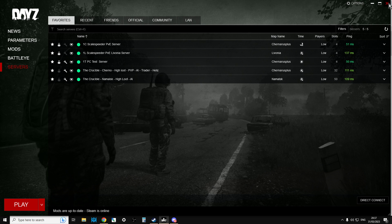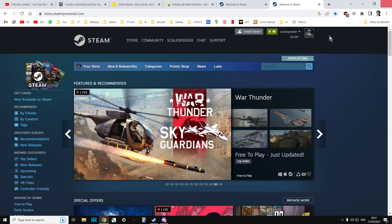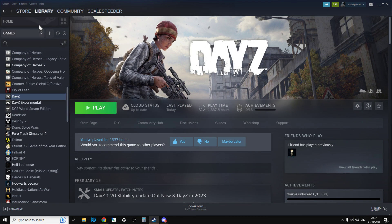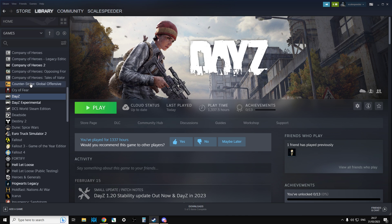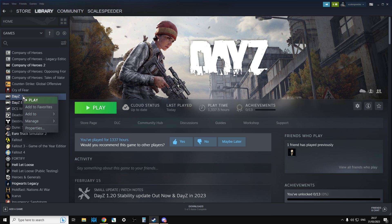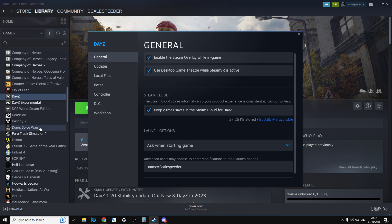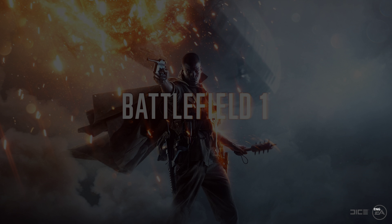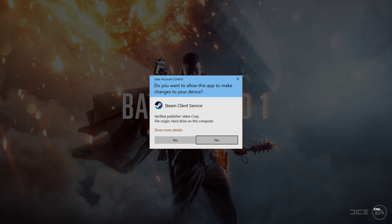You'll want to shut down DayZ and go to your Steam library. Go to DayZ, right-click it, go to Properties, click on Local Files, and click on Verify Integrity.